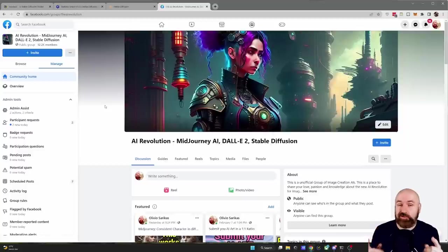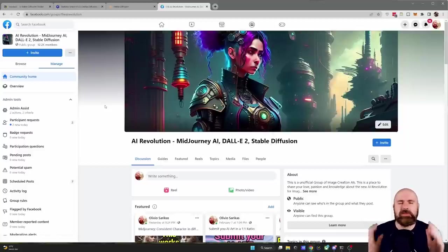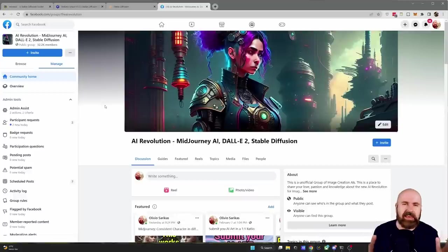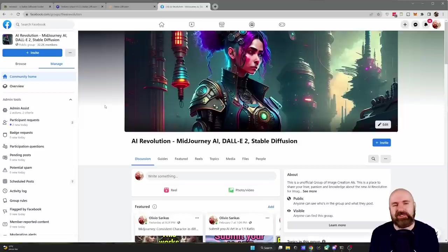I'm looking forward to see your creations in my Facebook group where we have now over 32,000 members. Come in check it out. Absolutely amazing community. Let me also know what you think in the comments. Leave a like if you enjoyed this video and see you soon.